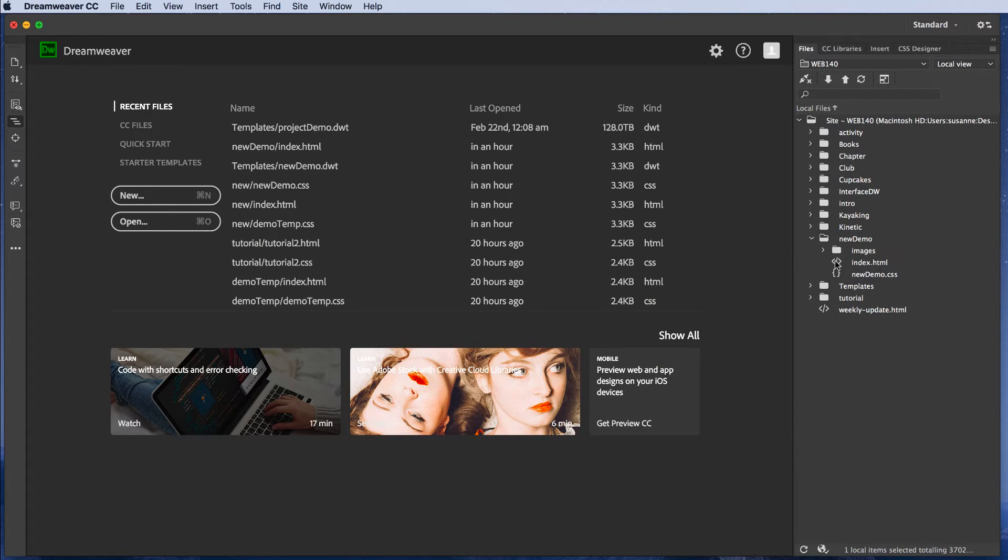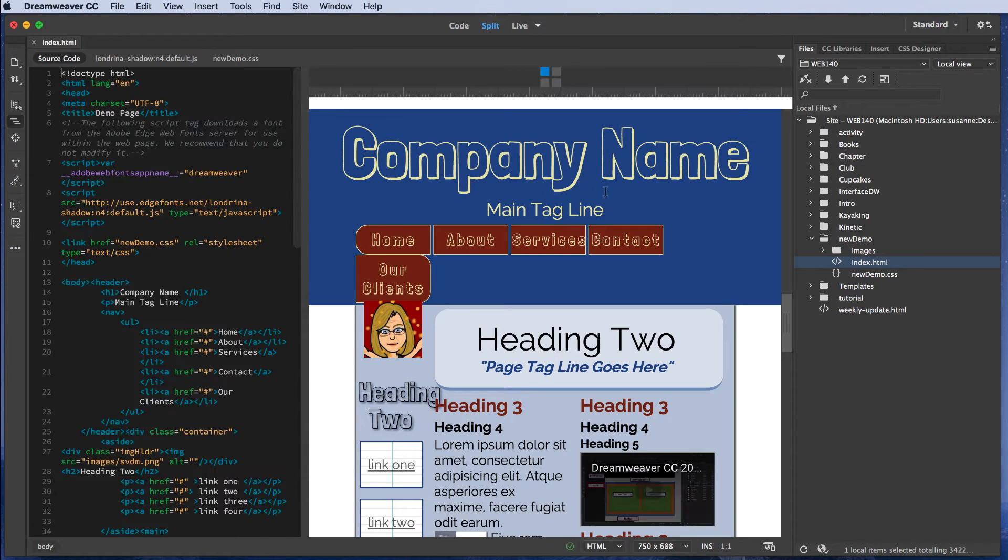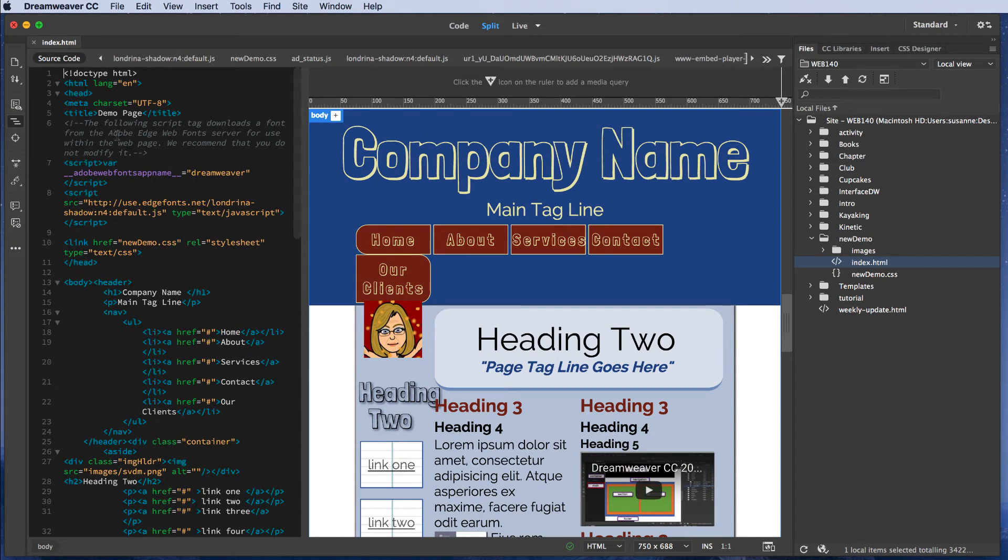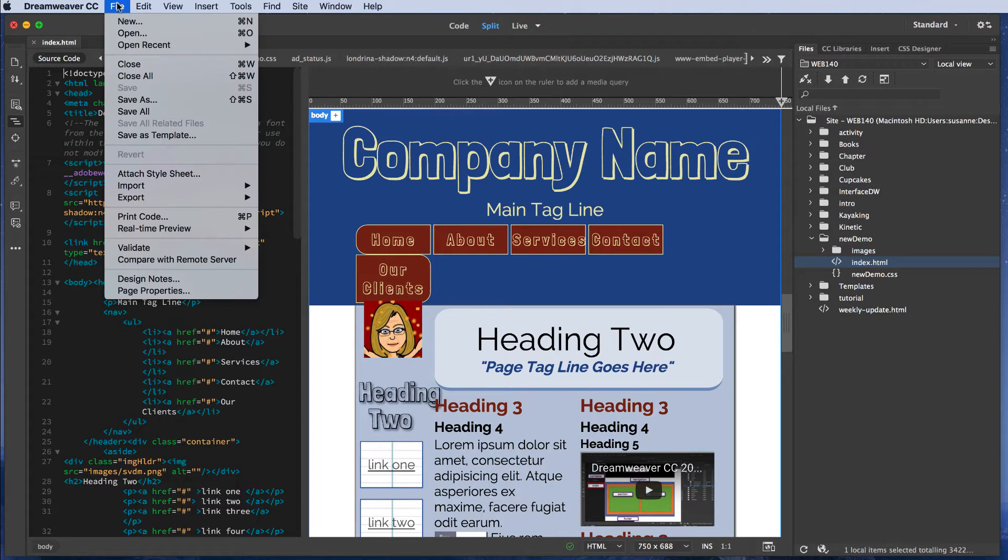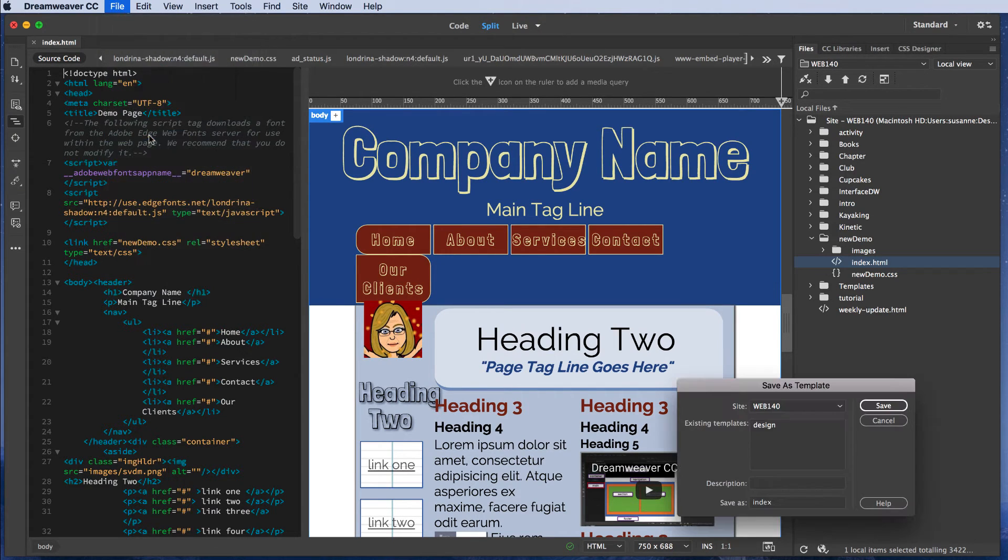Let's open our index.html page. This is the page we're going to use to create a template. Let's go to File, Save as Template.